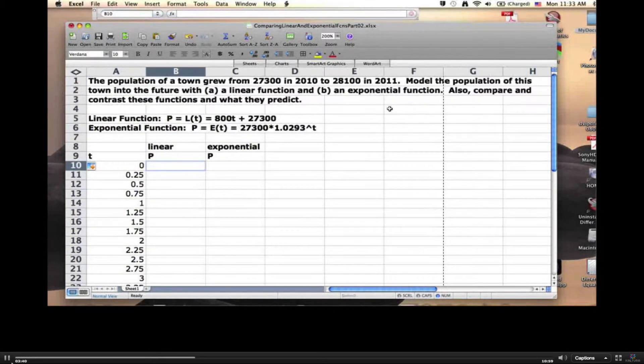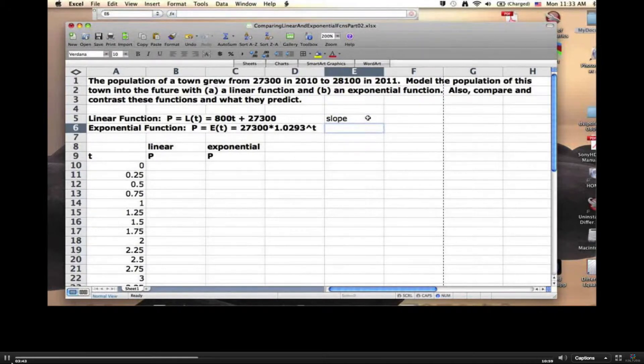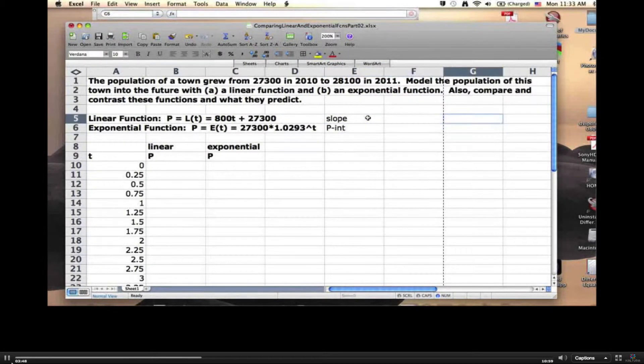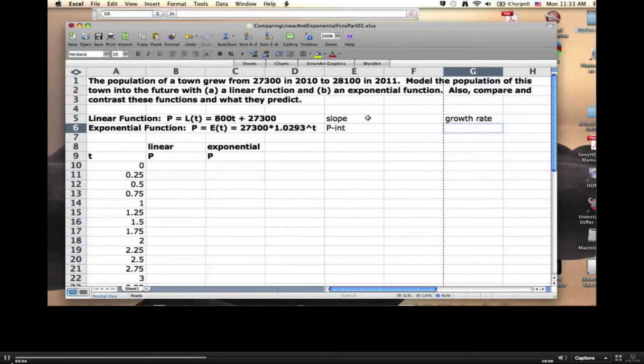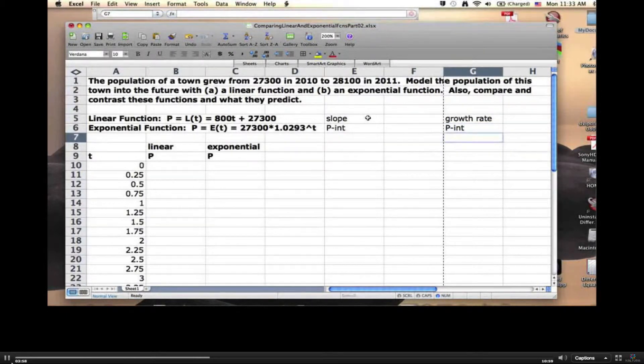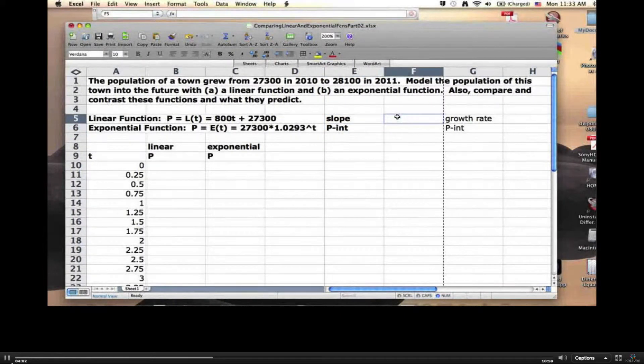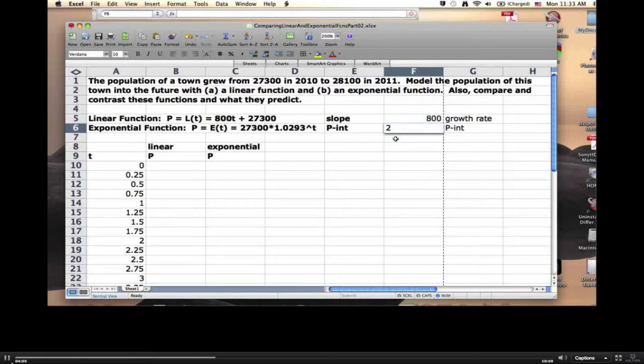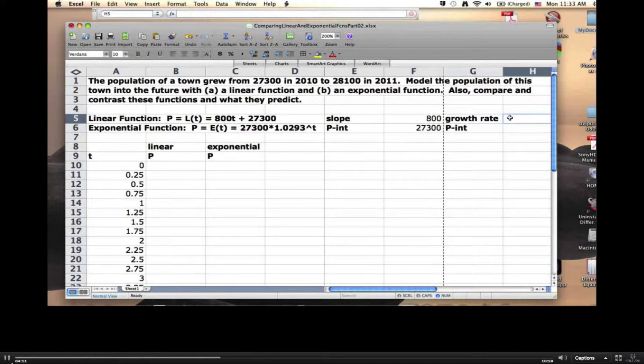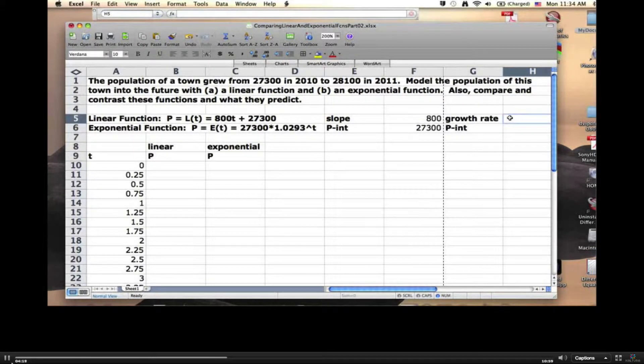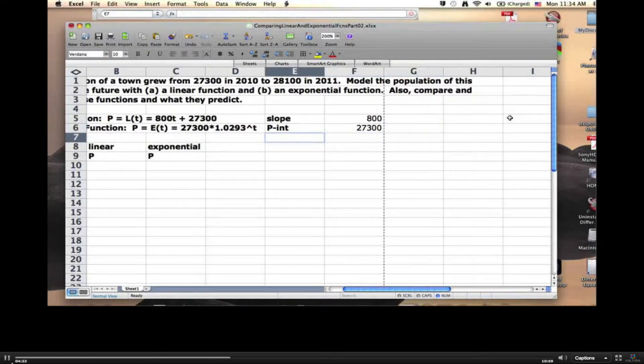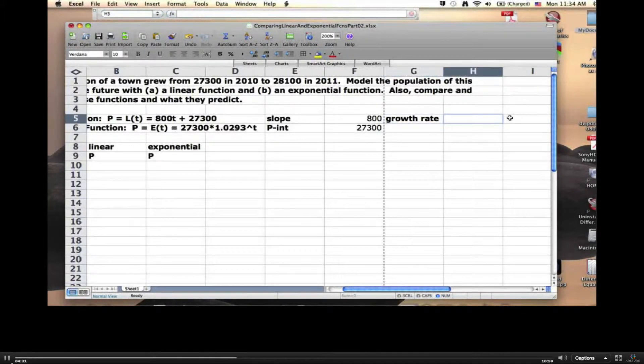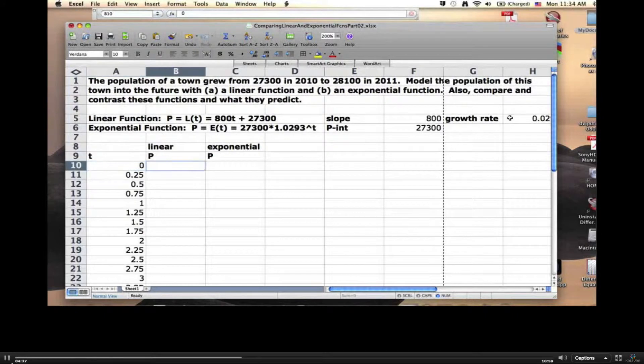Linear. I think I'm going to add something over here. The slope and the P-intercept. I'm going to add spots for those. And then over here, I'm going to add the growth rate and the P-intercept as well. This one is going to be for the linear function. I'll type in the slope at 800 and the P-intercept at 27,300. This one is going to be for the exponential. I'm doing this because I want to give myself the flexibility to change these numbers and see what happens. The growth rate is 0.0293. I'm going to use those numbers over here in my table.